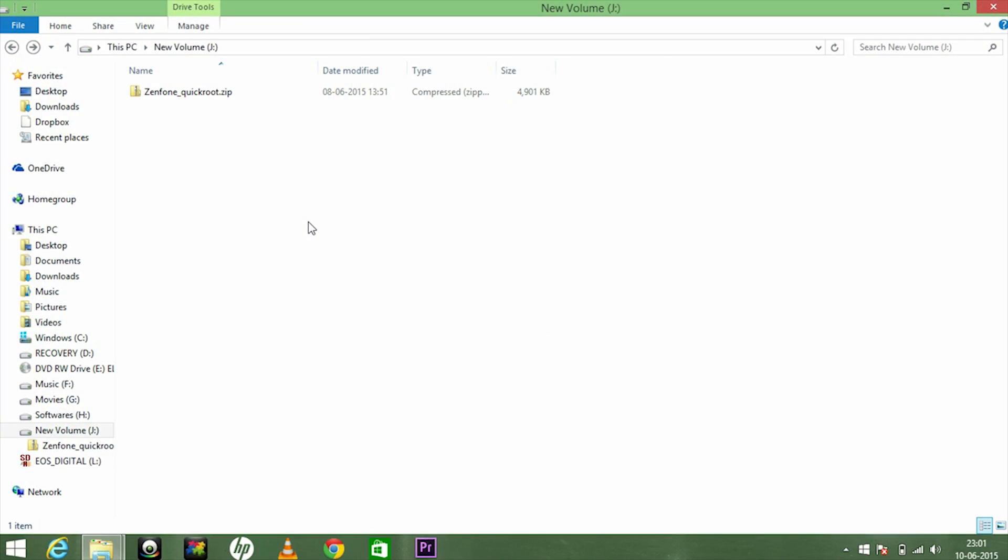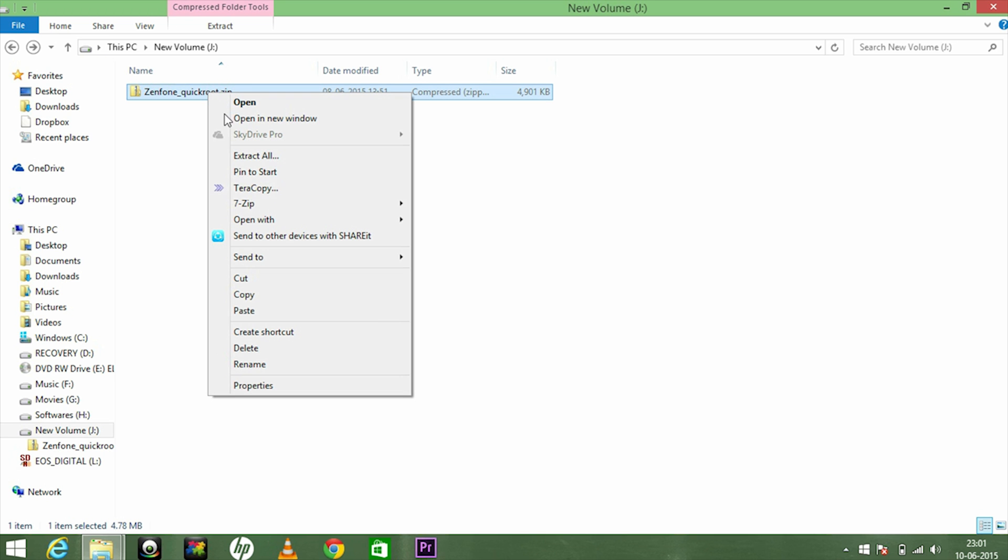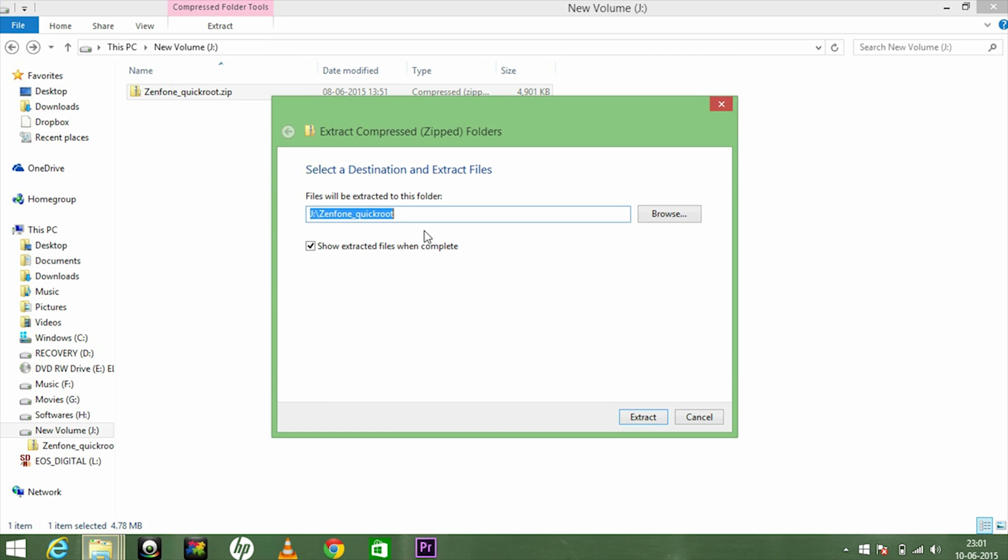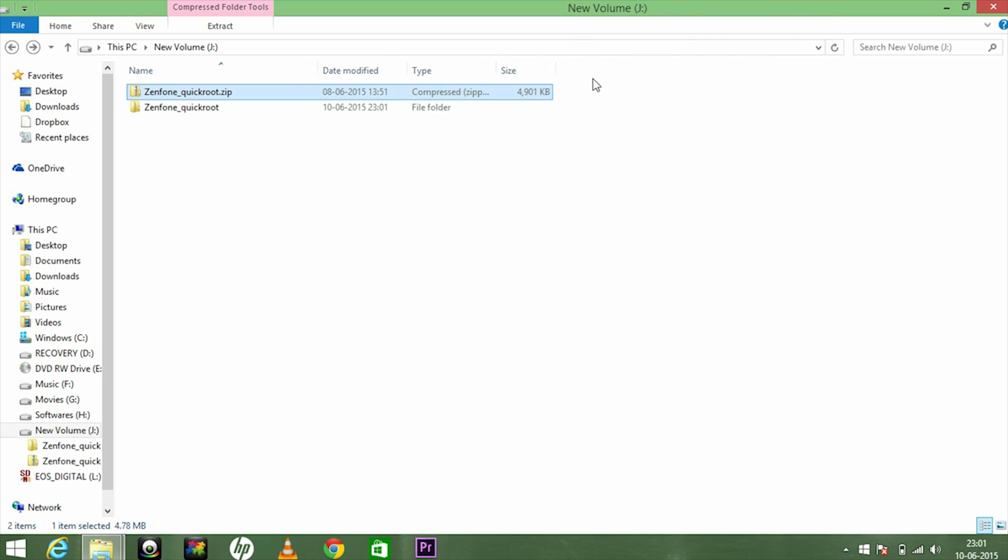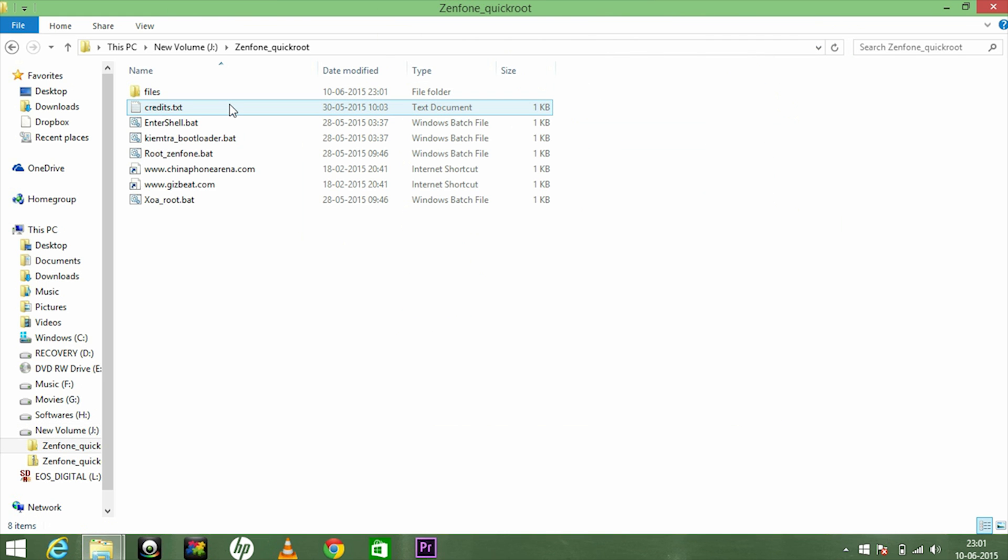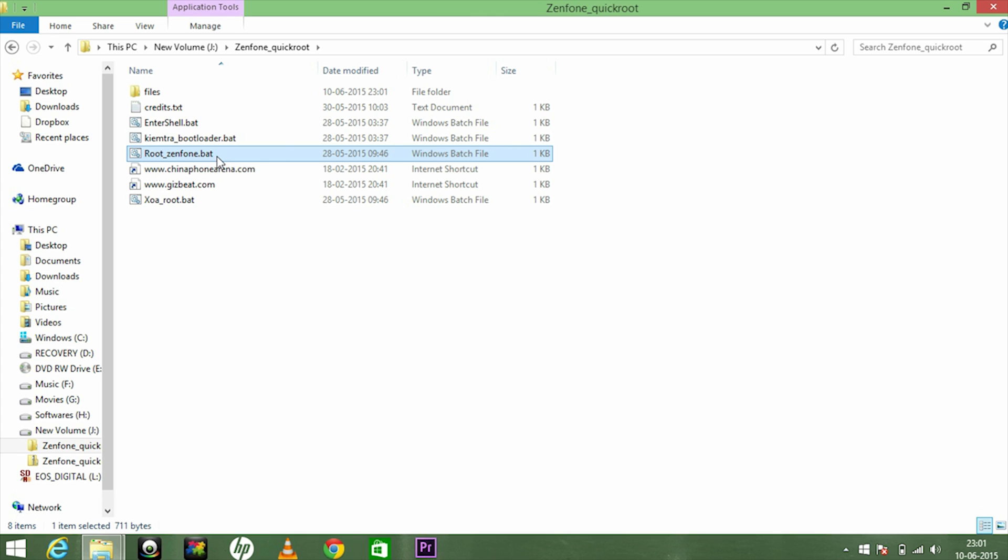This folder is already provided in the download link. You just have to extract it and place it in the same place. Now in this folder, I find this file root underscore